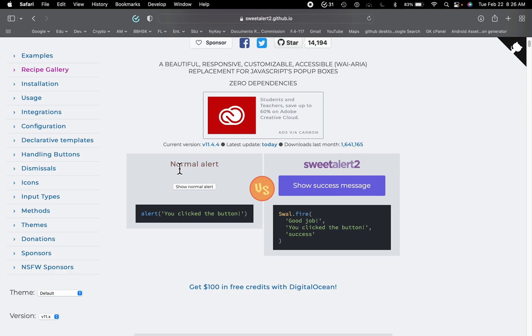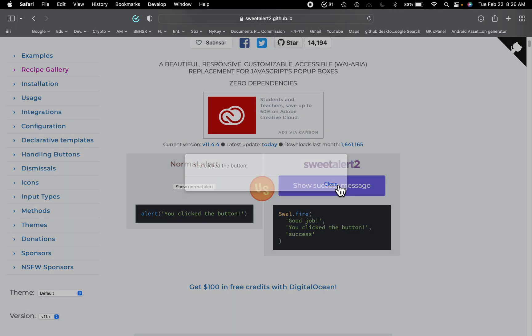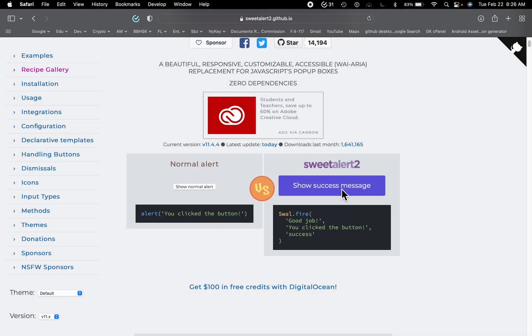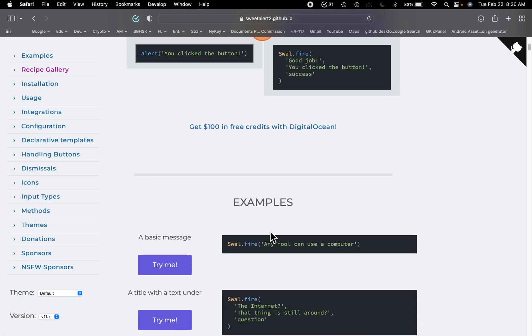Between a normal alert box and then we have this SweetAlert2 alert box, so it looks nice, right? Here are a few more examples which you can try.